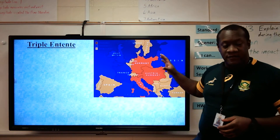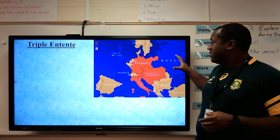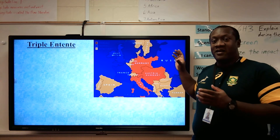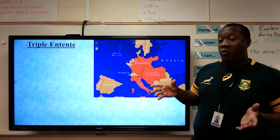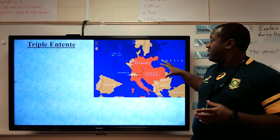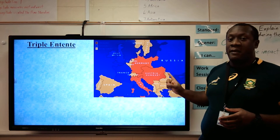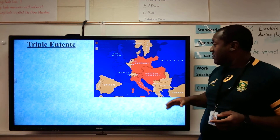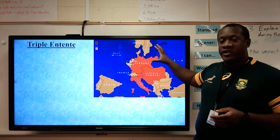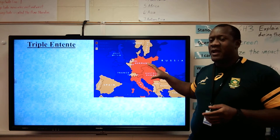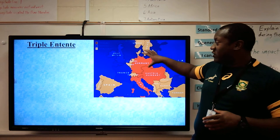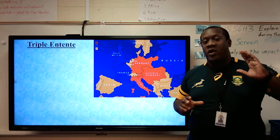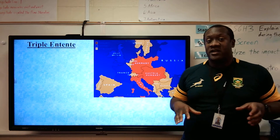Now, if you take a look at this map — this is a map of Europe before World War I, right before World War I. If you notice, this map looks very different from the maps of Europe that we covered in geography. You have to understand what's going on in Europe around this time. And it's not just the early 1900s — we could look back into the 1800s.